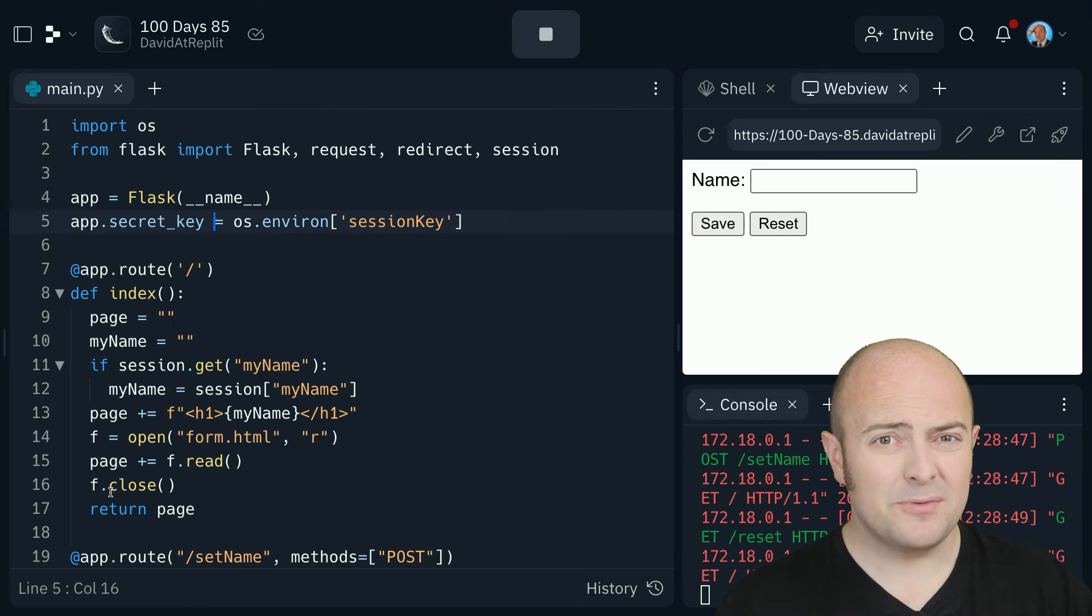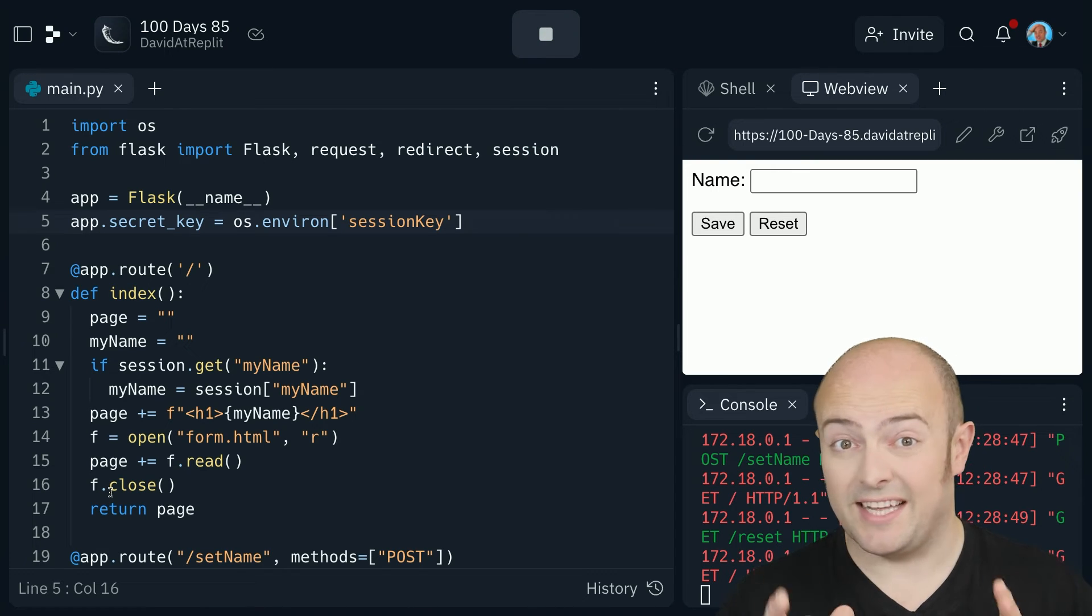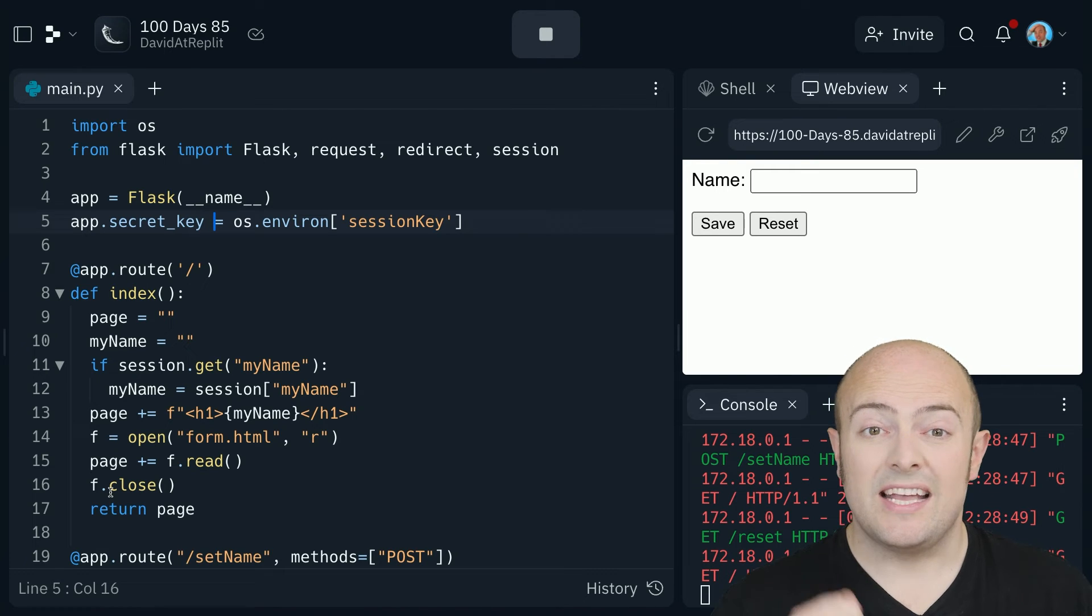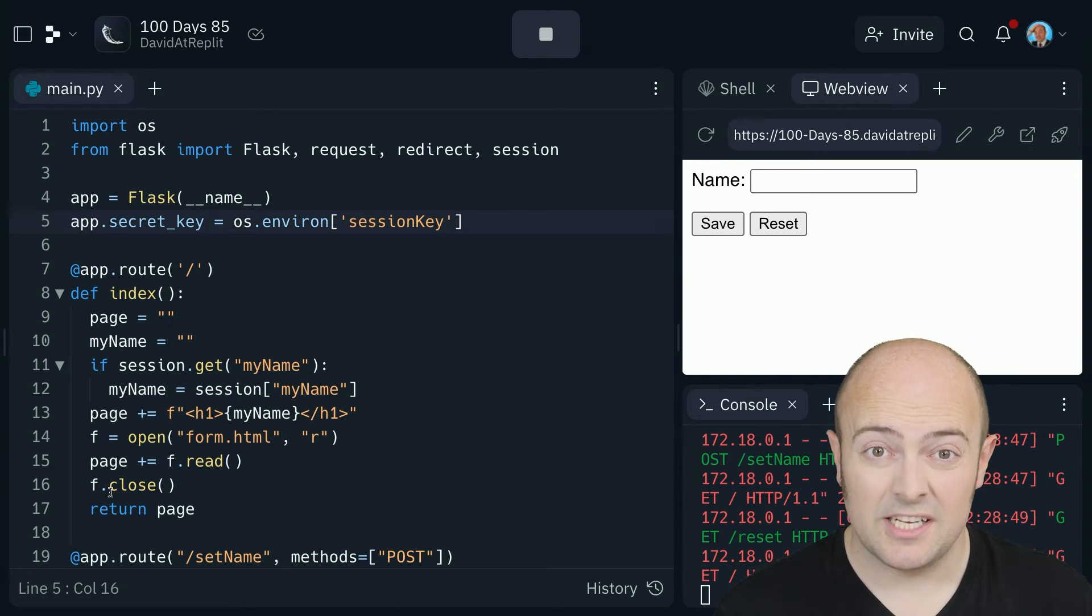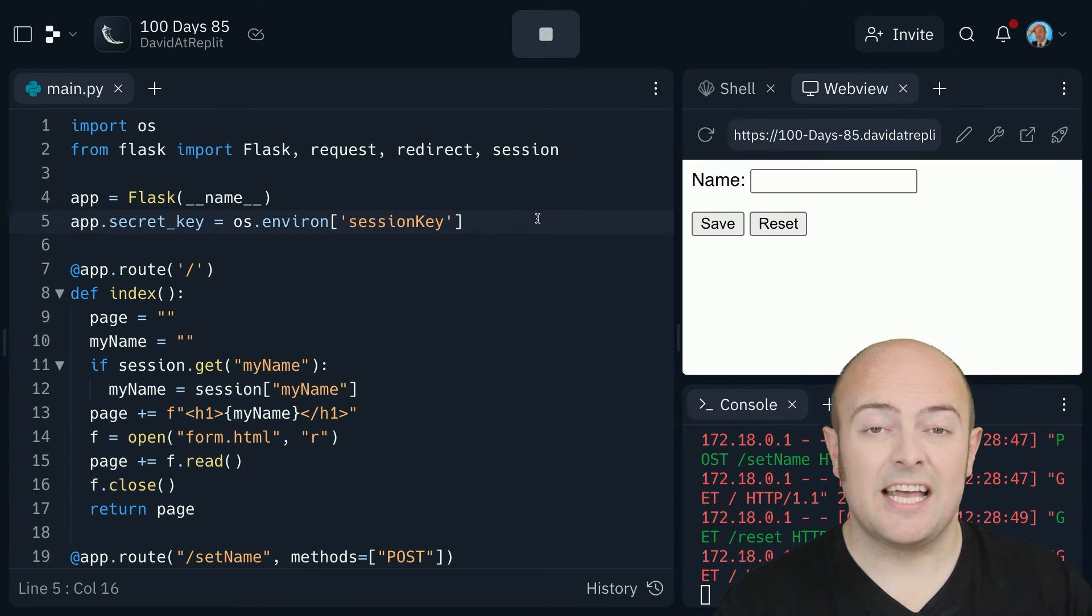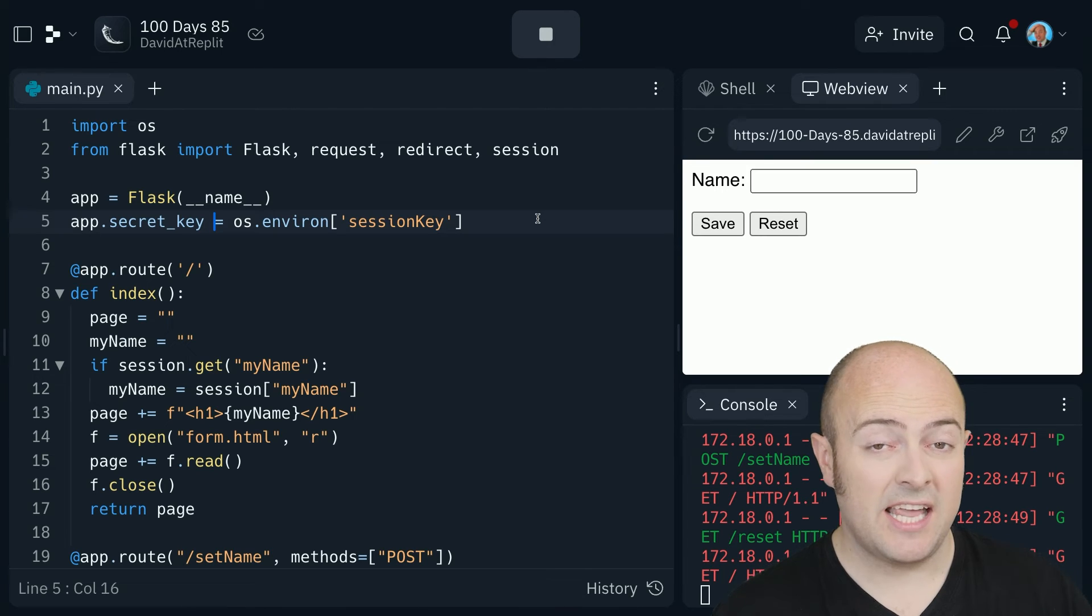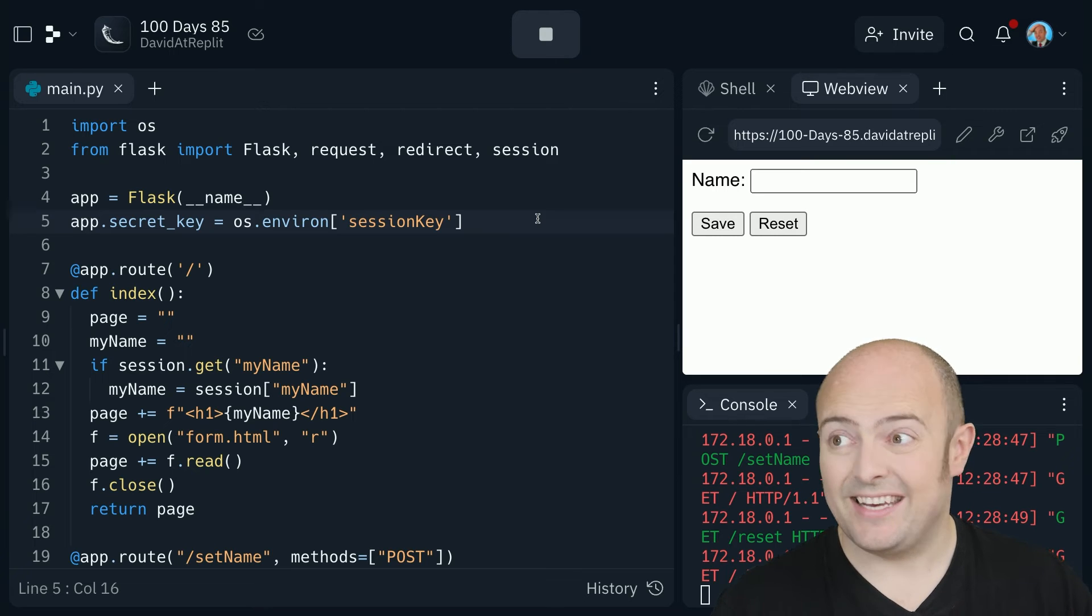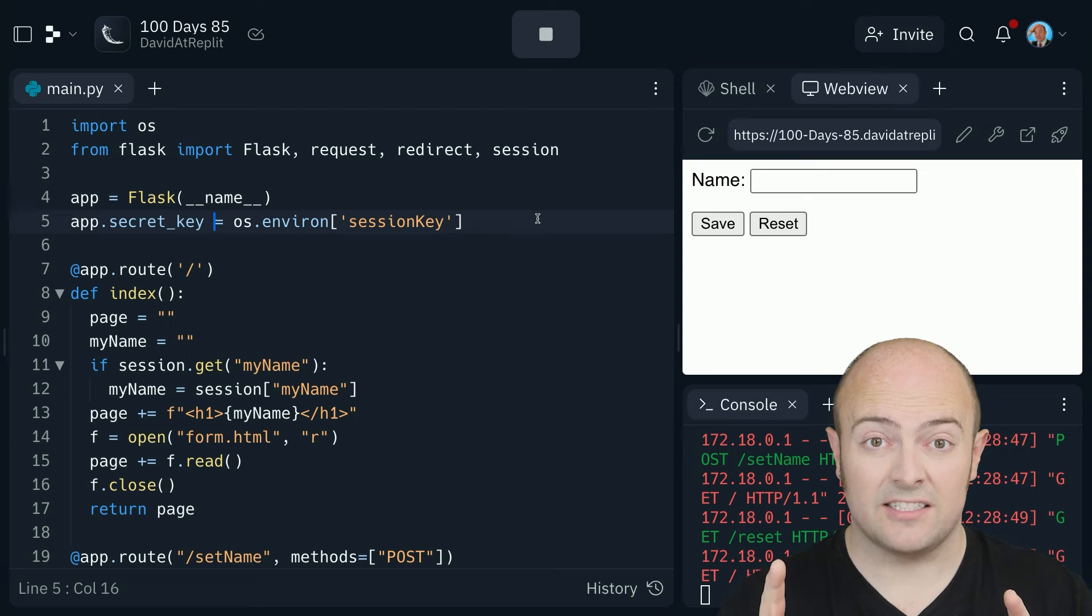Common problems with the sessions, well there aren't that many because it works just like a dictionary. The most common problem though is not keeping that secret key secret. If I go here and I type in a secret key in text, then that is not secret anymore. Anyone that has the secret key can decrypt and read what's in the sessions data stored on your computer. Now just have a think about the security implications of that.